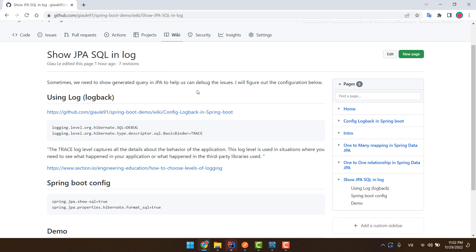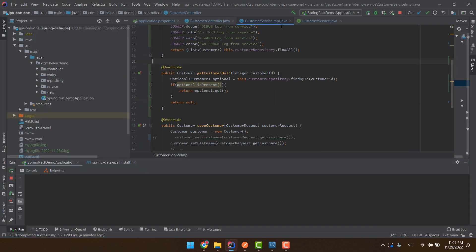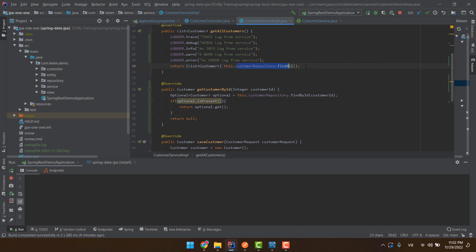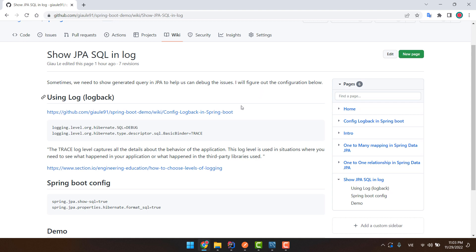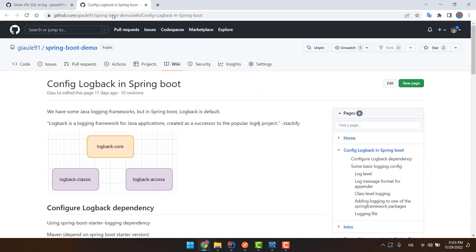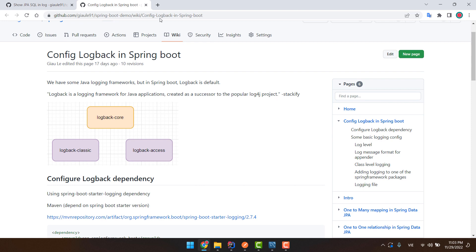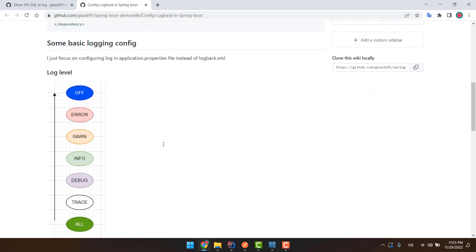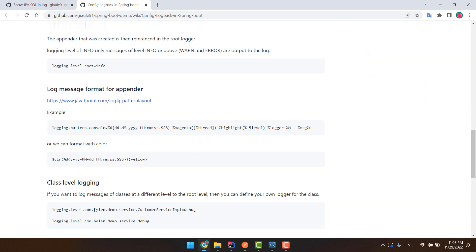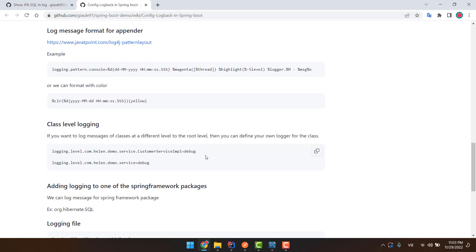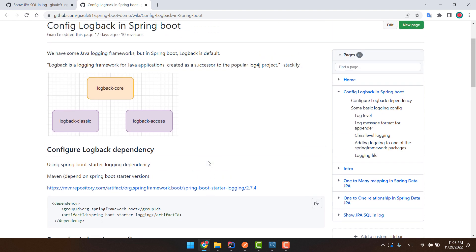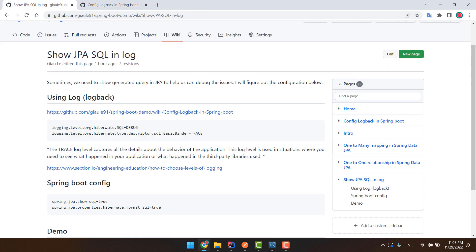We have a Spring Boot project with Spring Data JPA and we use some methods like find by ID or find one, or some typed queries. We are curious about what happens behind the scene, and in some situations we need to debug issues related to queries and log the JPA SQL. We have two ways to do this — the first one uses Logback, and I also have a video related to the Logback configuration covering log levels.